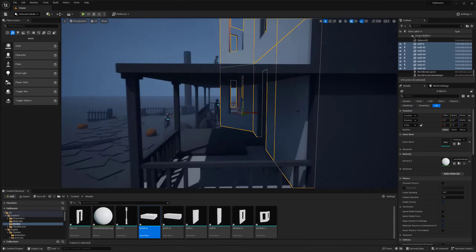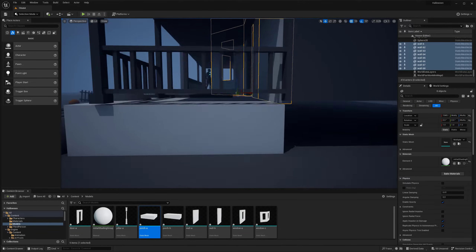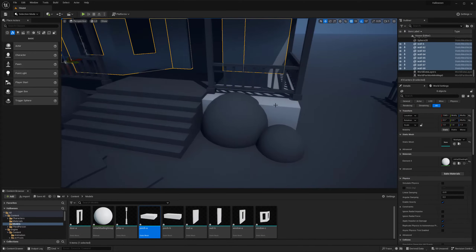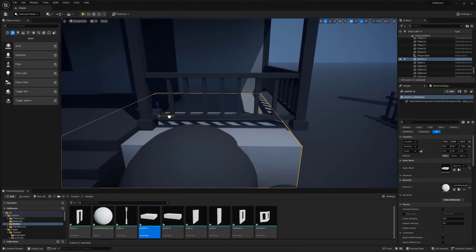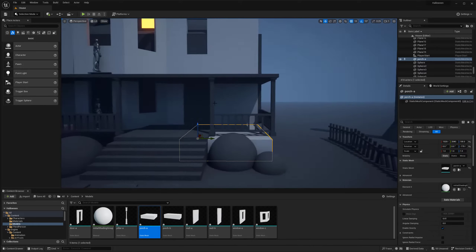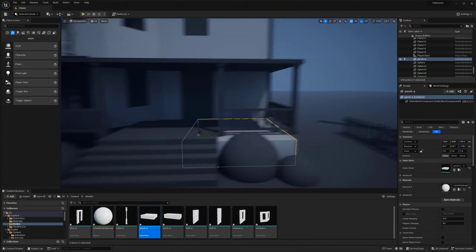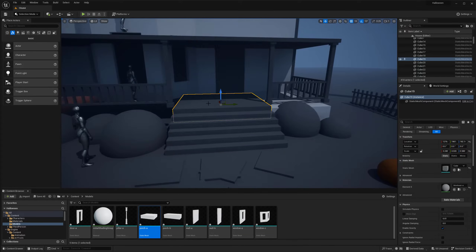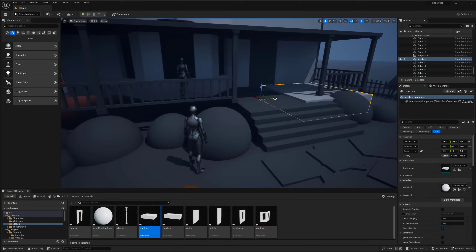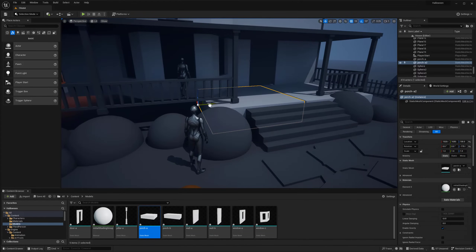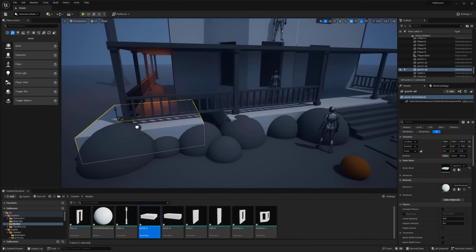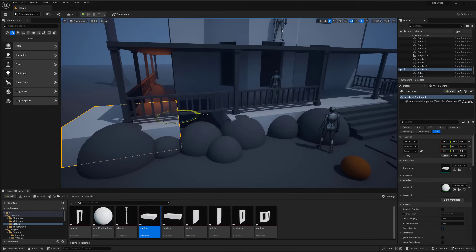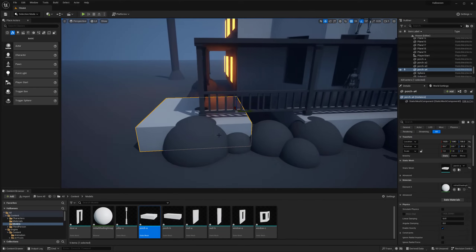Even the big window there I believe is a 6x2 or 6x4, with the height and the width. I try to make everything in a power of 2, that way it can easily snap together.